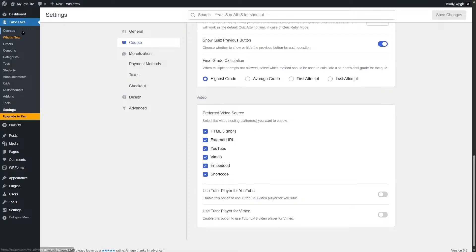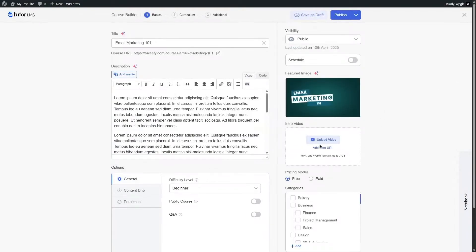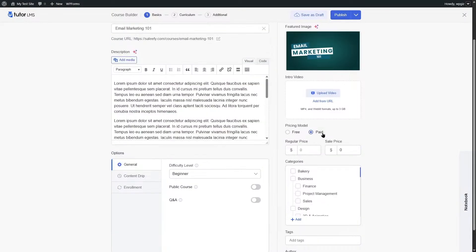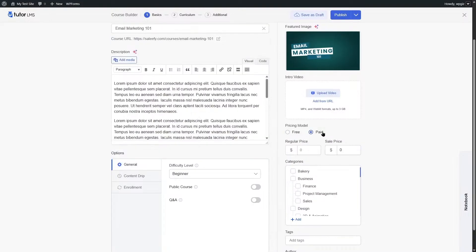Go back to your courses, find the draft course, click Edit, and you can now add your intro video. For the pricing model, Tutor LMS has a native ecommerce system. By default it uses the native engine. You can set your course as free or paid, and if paid, you can add a regular price and an optional sales price.